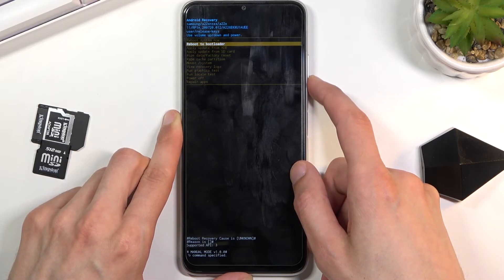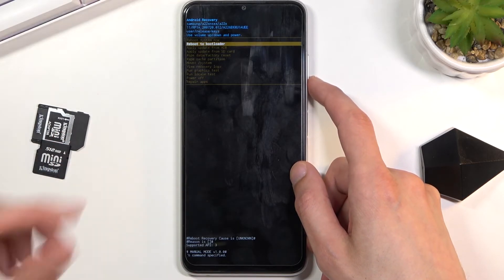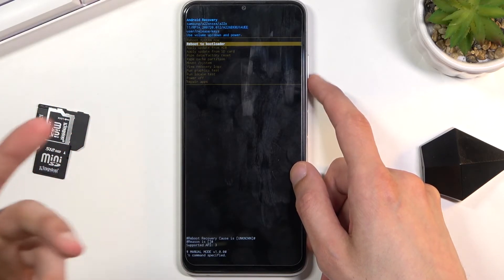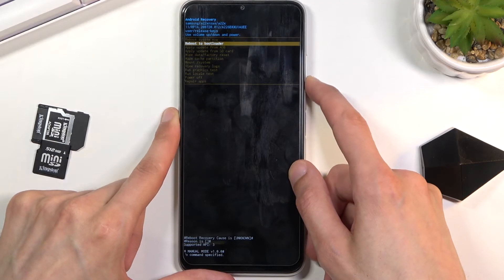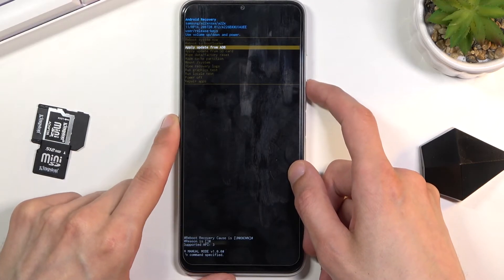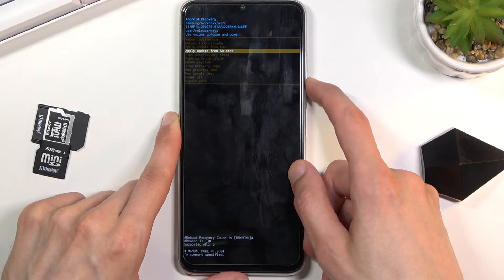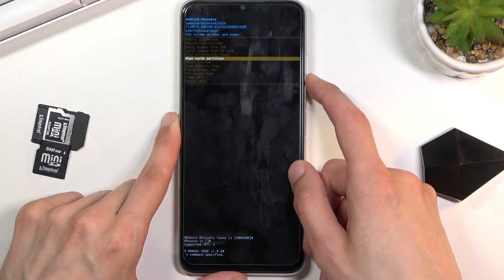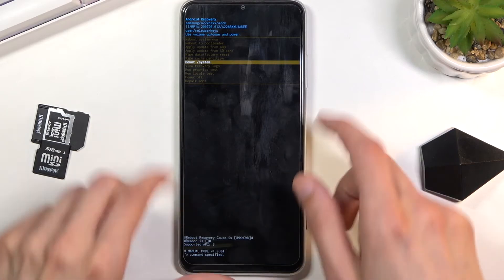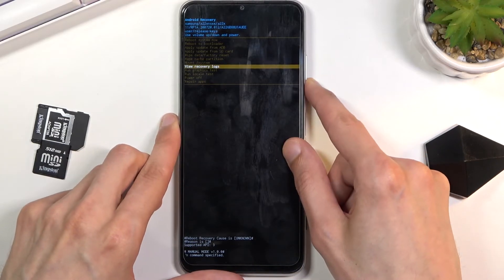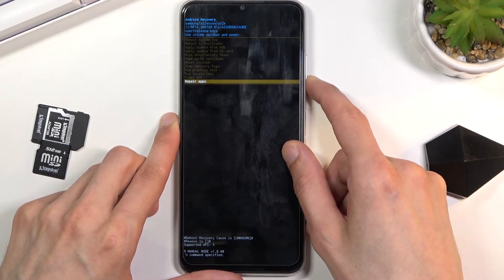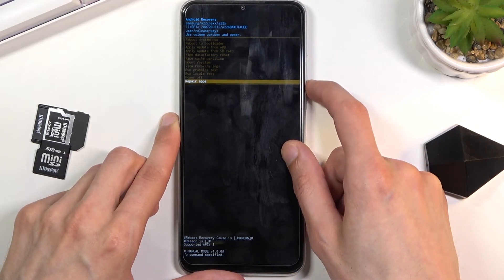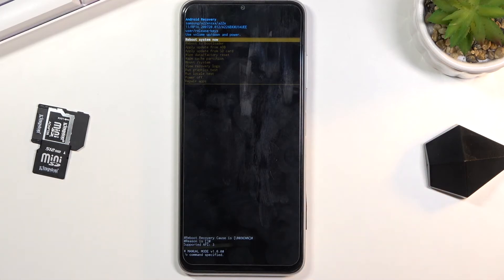We have reboot to bootloader, which essentially does the same thing as the option above. You also have apply updates, wipe data, cache partition, wipe system, recovery logs, run tests, power off the device, and repair apps.